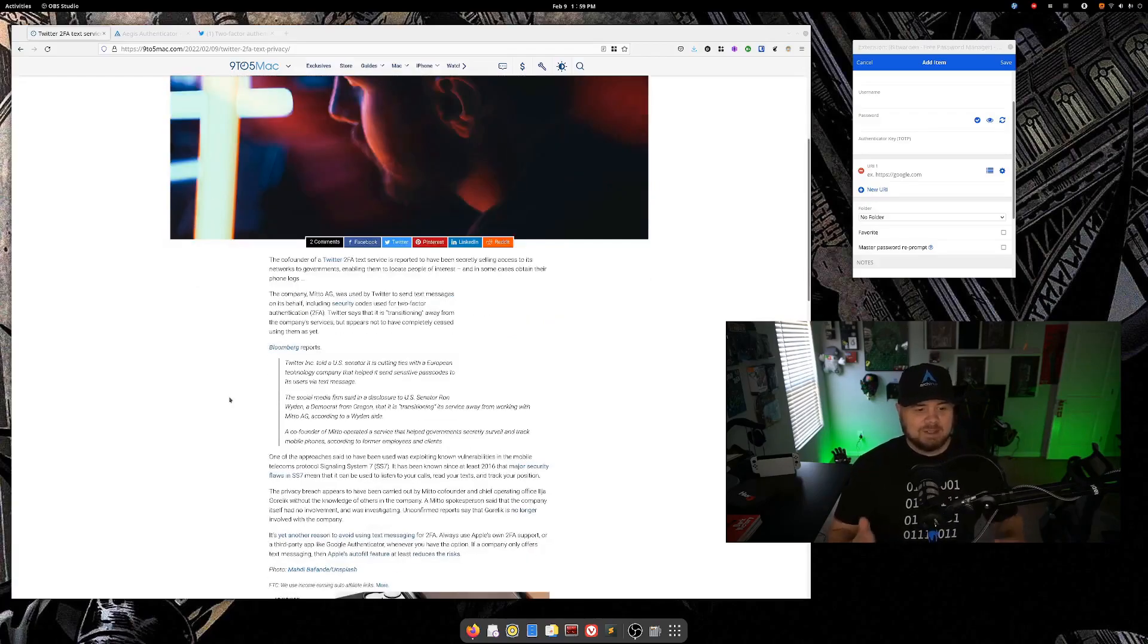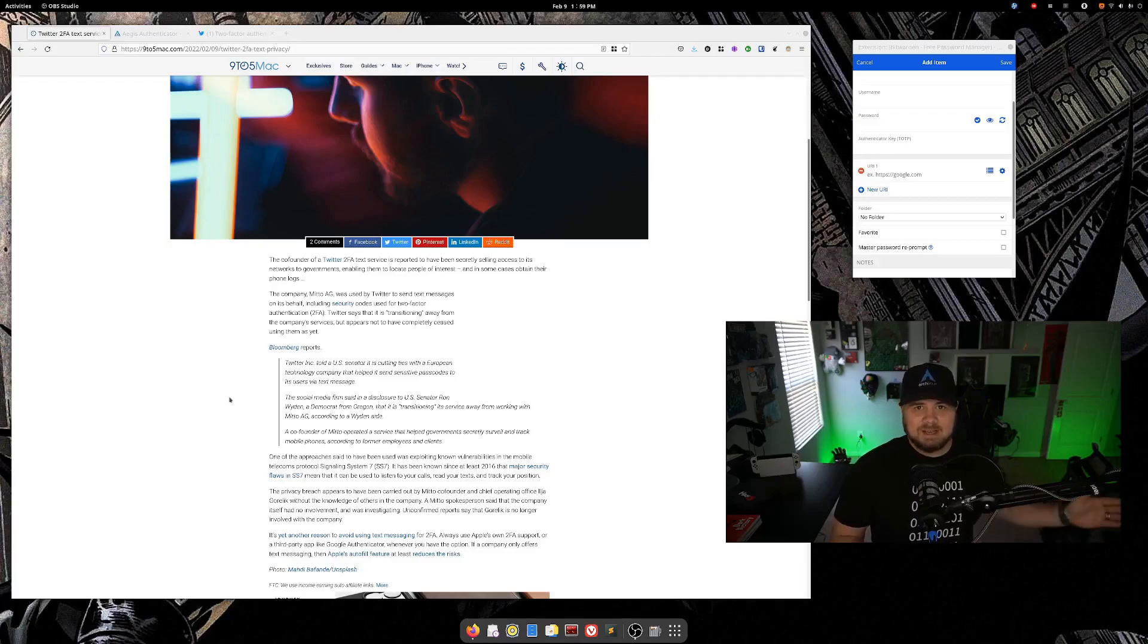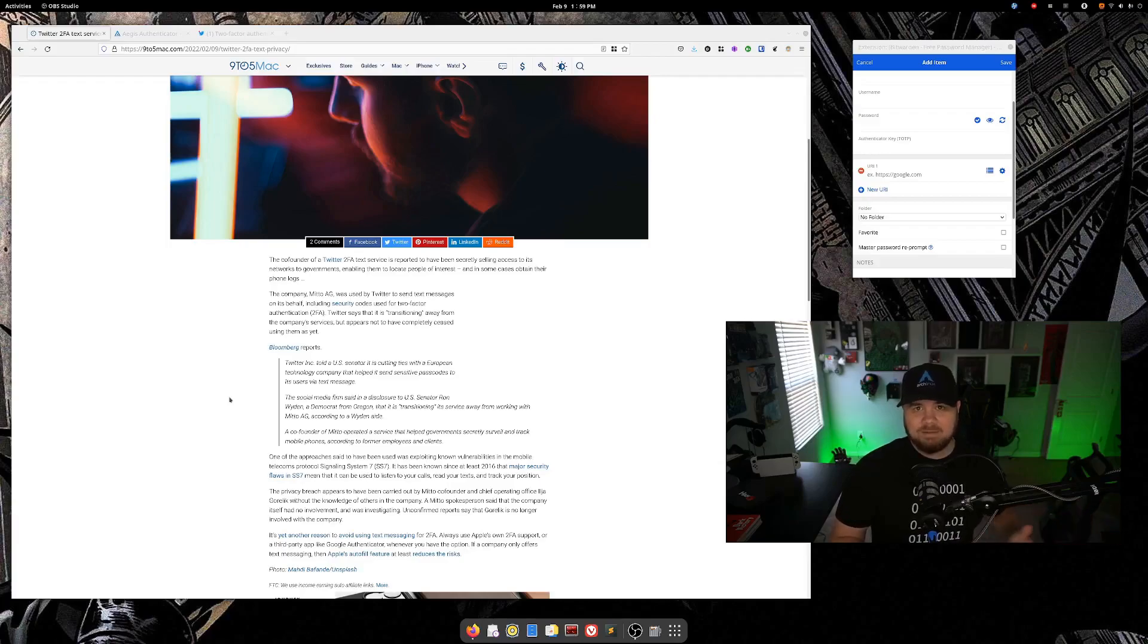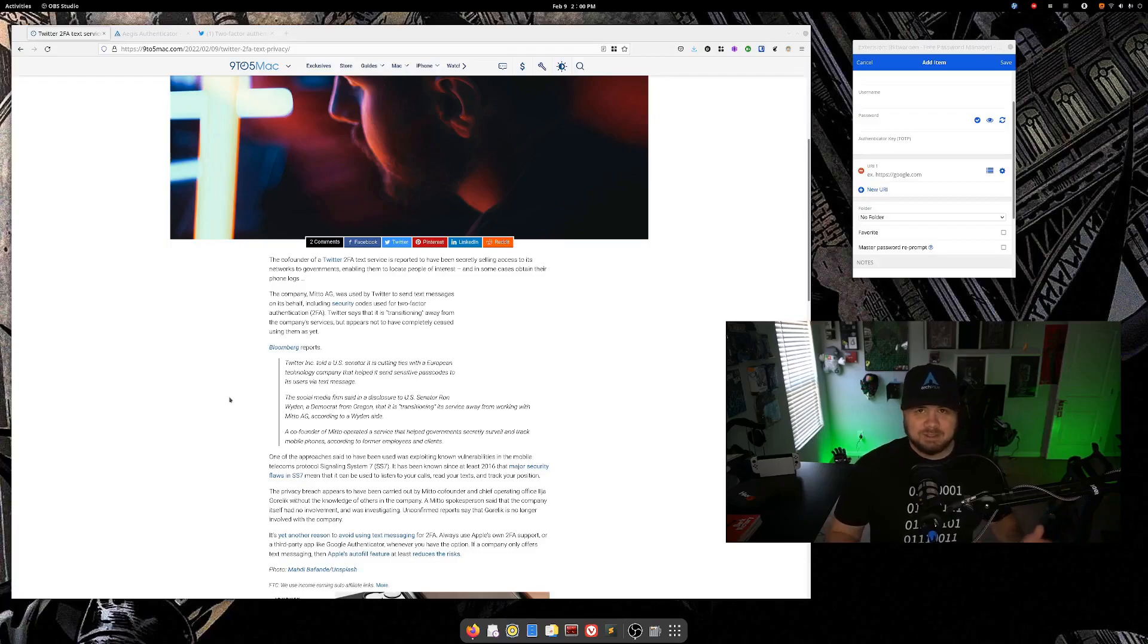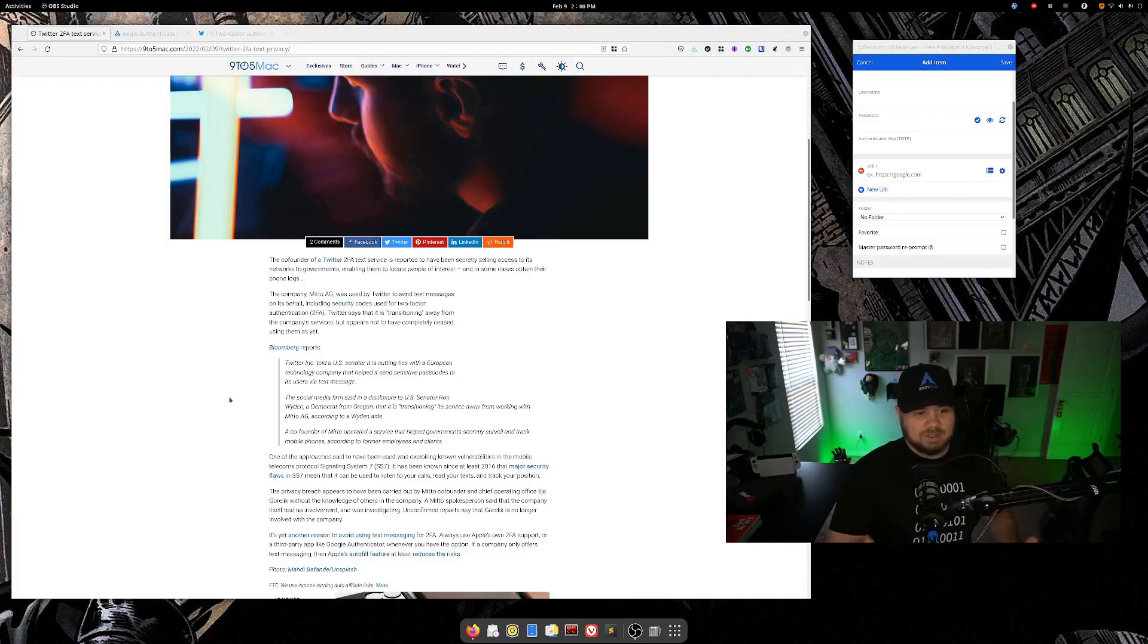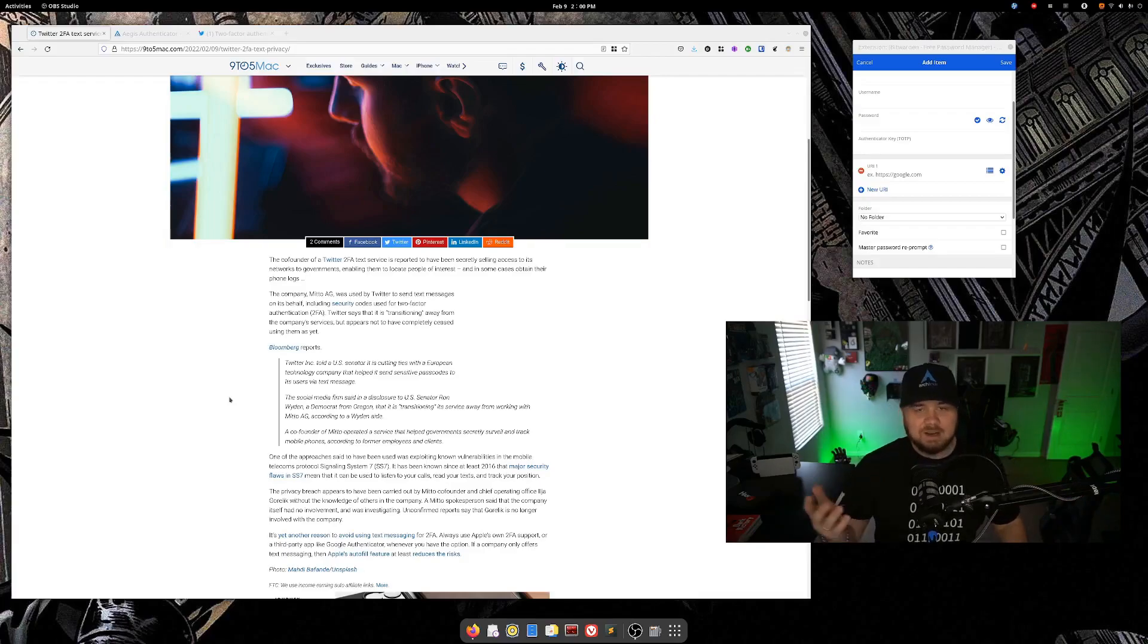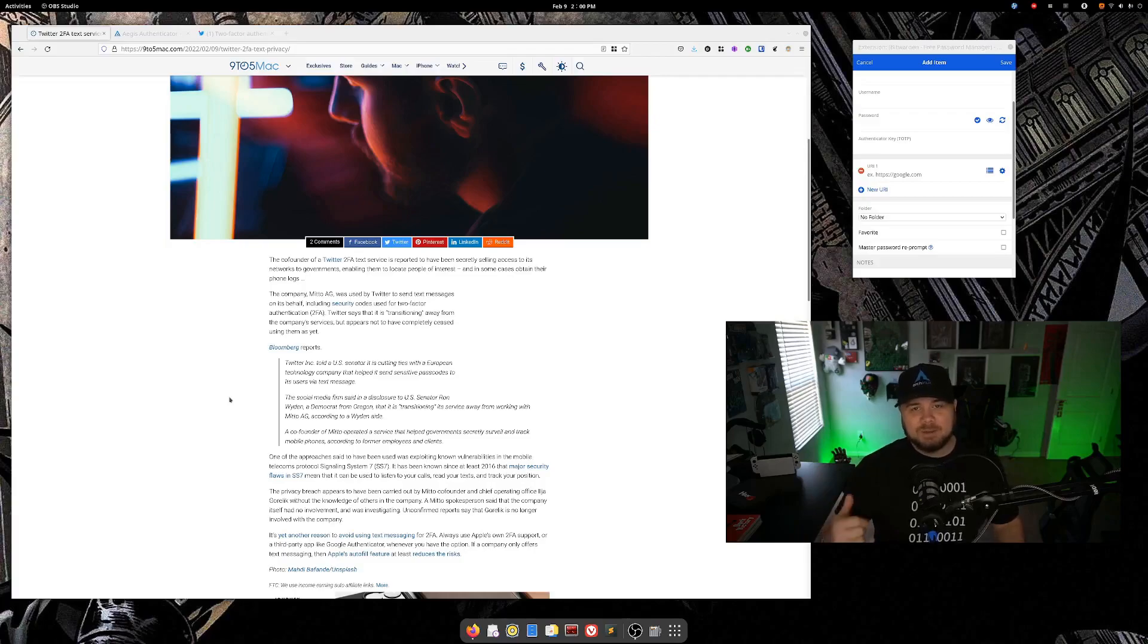So what happened is Twitter used a third-party company to handle sending the two-factor authentication text messages on their customers' behalf or any notification messages on their customers' behalf. And what this company was doing to make some extra money, I'm assuming, is selling this data to governments or giving this data to governments and other parties so that they could track targets of interest.